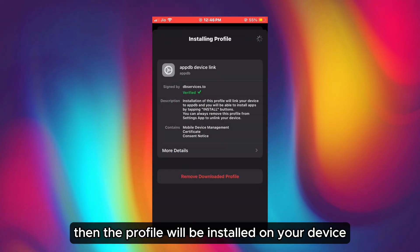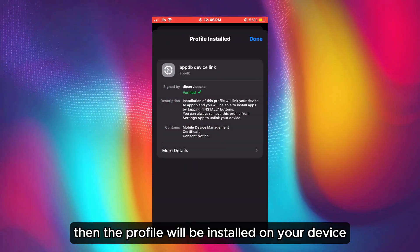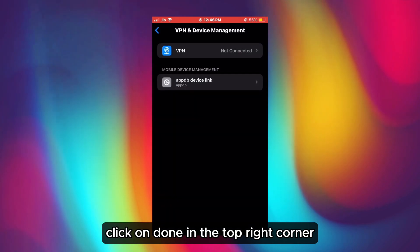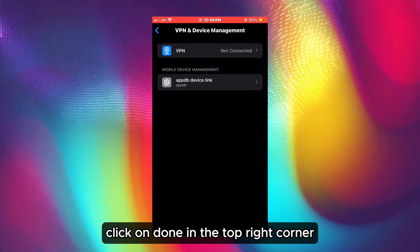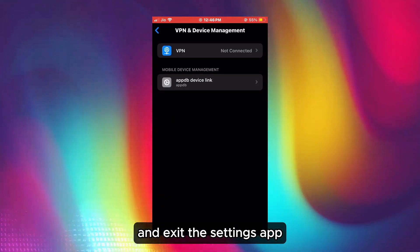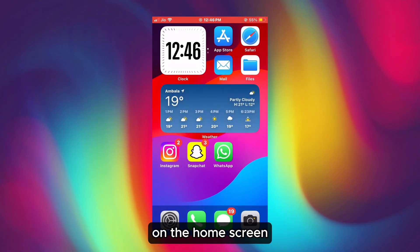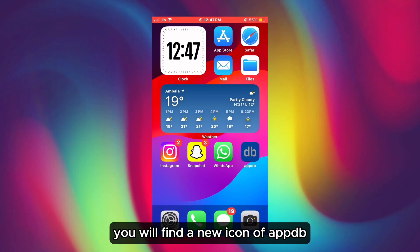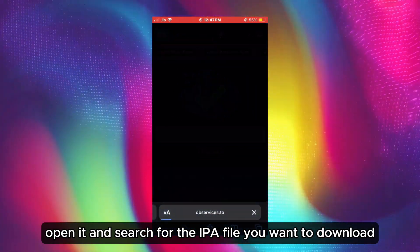Then the profile will be installed on your device successfully. Click on 'Done' in the top right corner and exit the Settings app. On the home screen, you will find a new icon of AppDB. Open it.